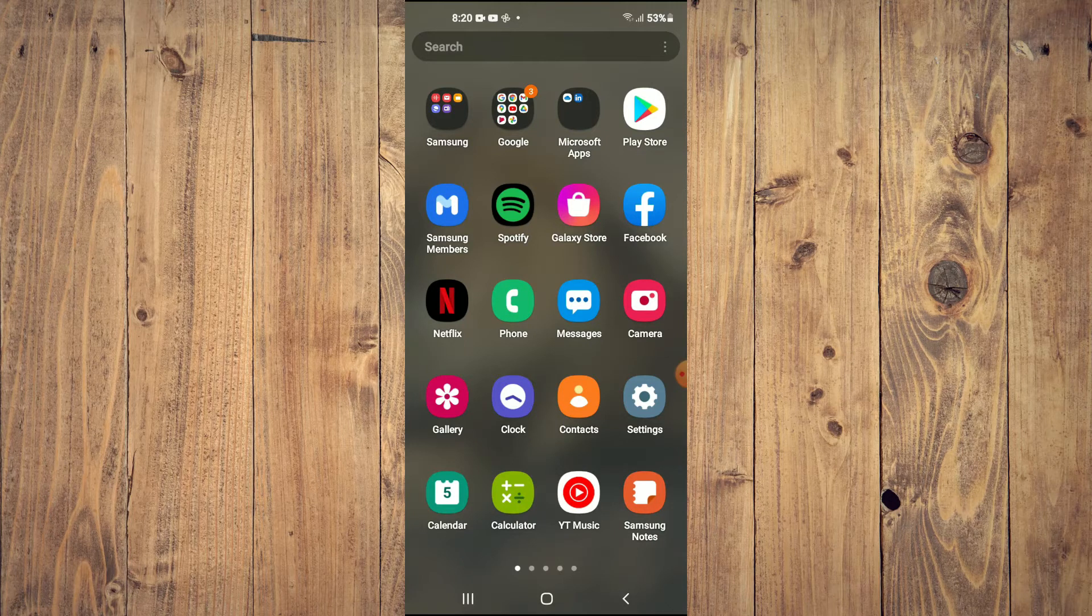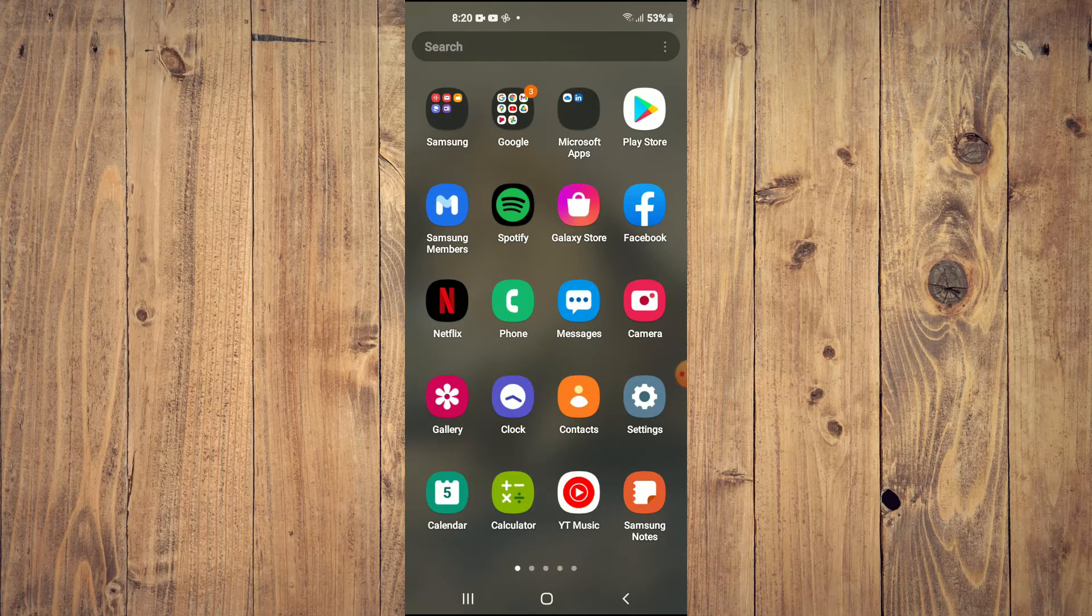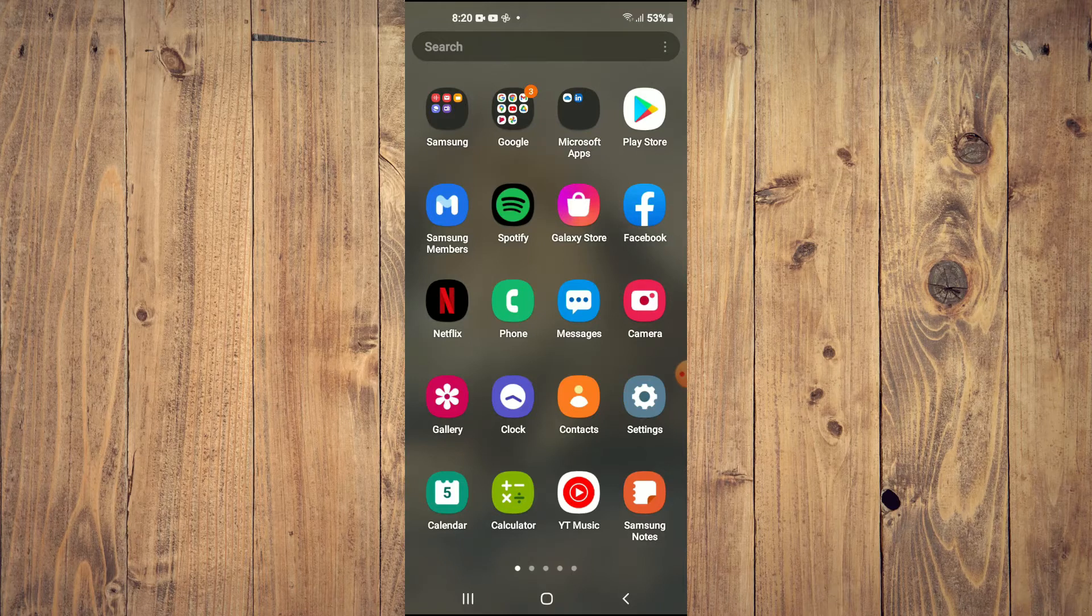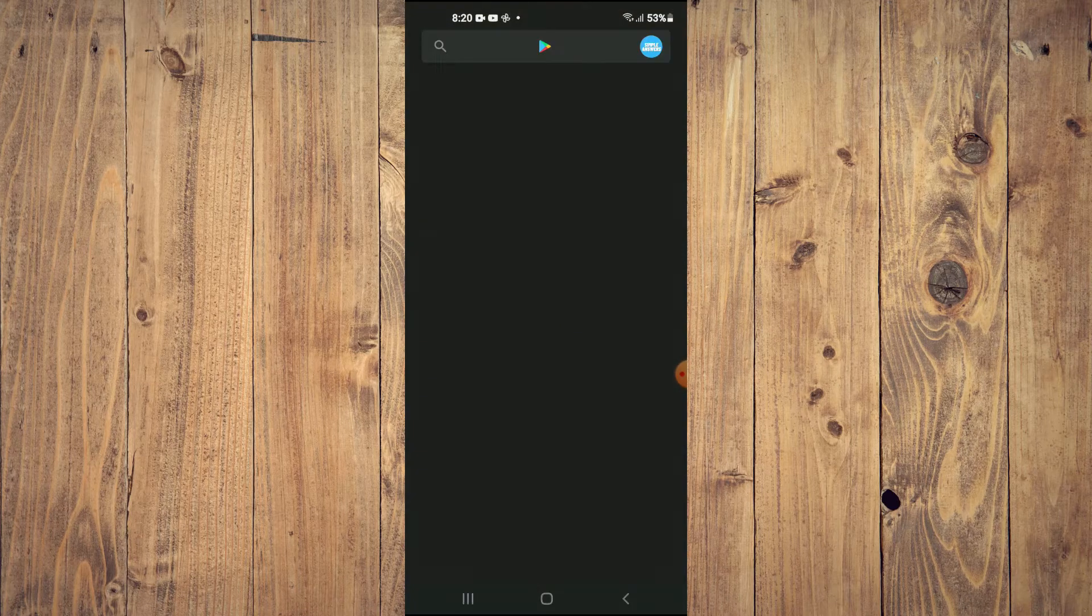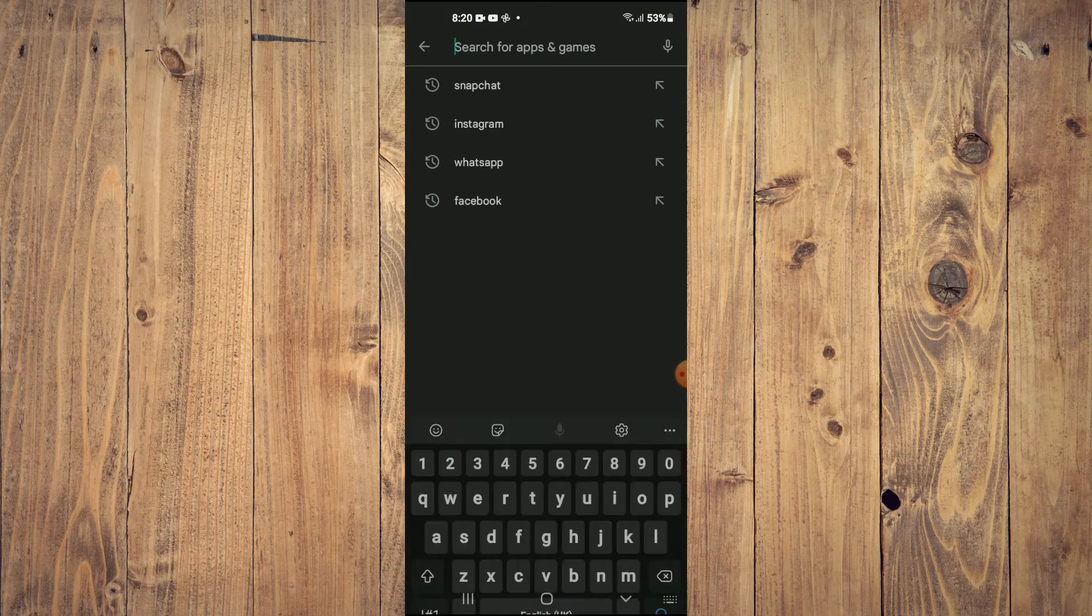For example, if you are trying to upload an Instagram story and you see half of the screen is black, I'll be showing you what to do.